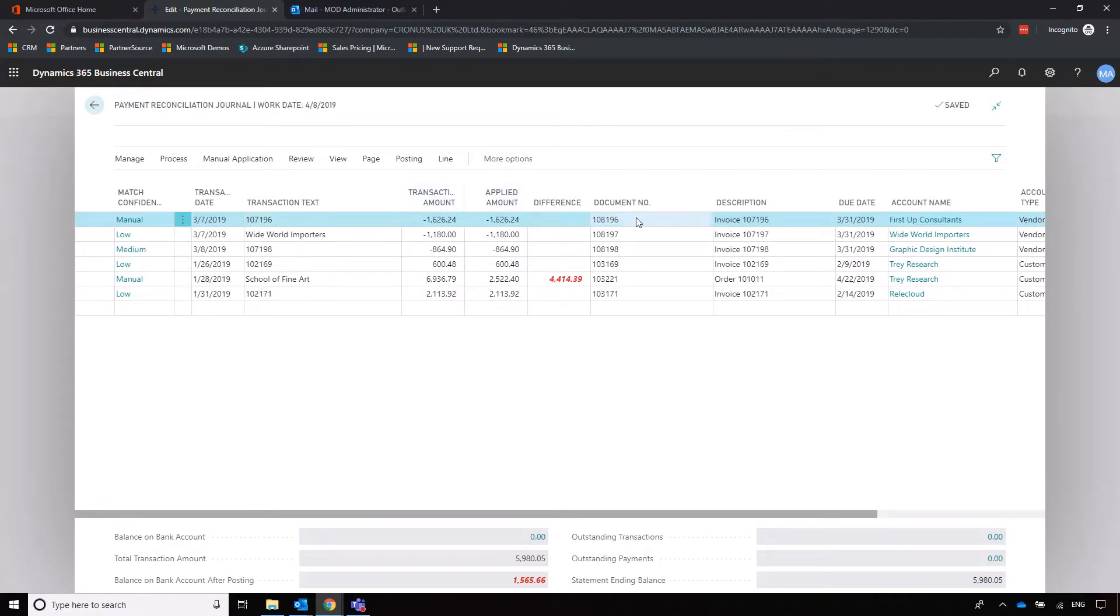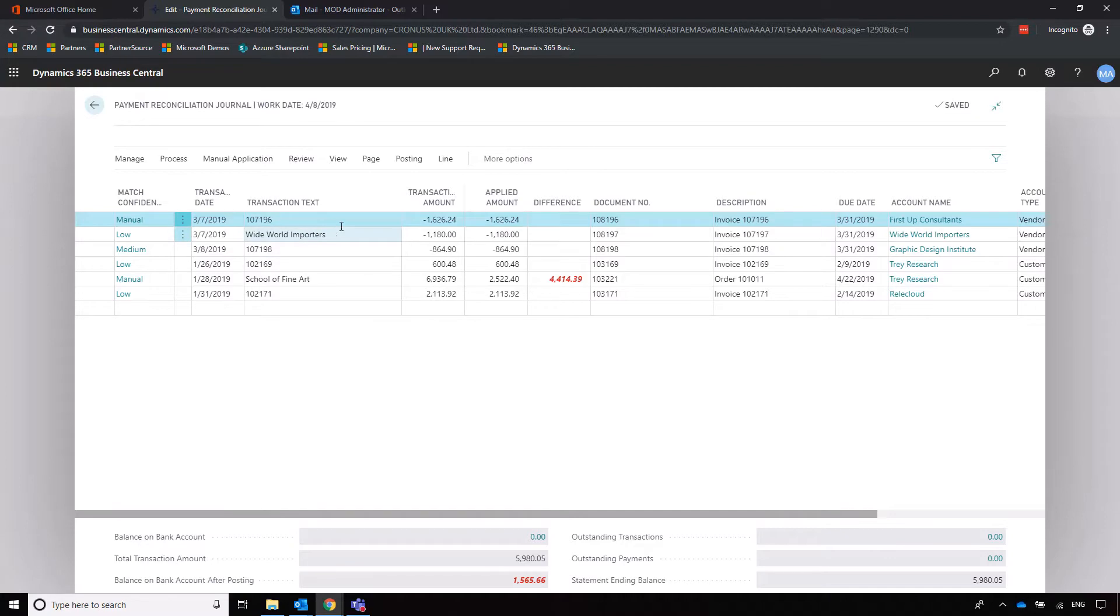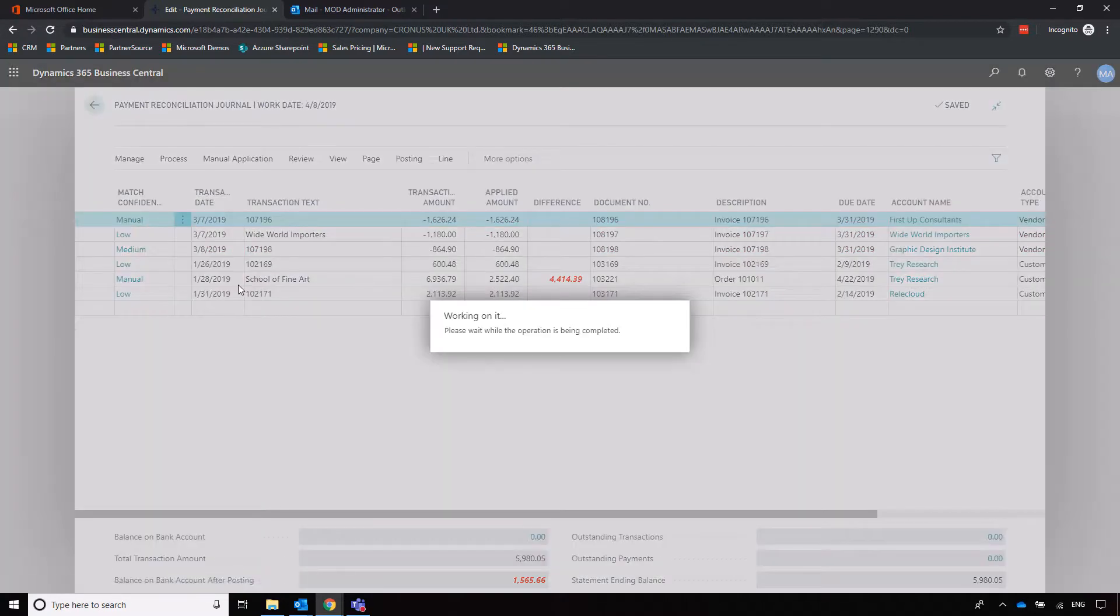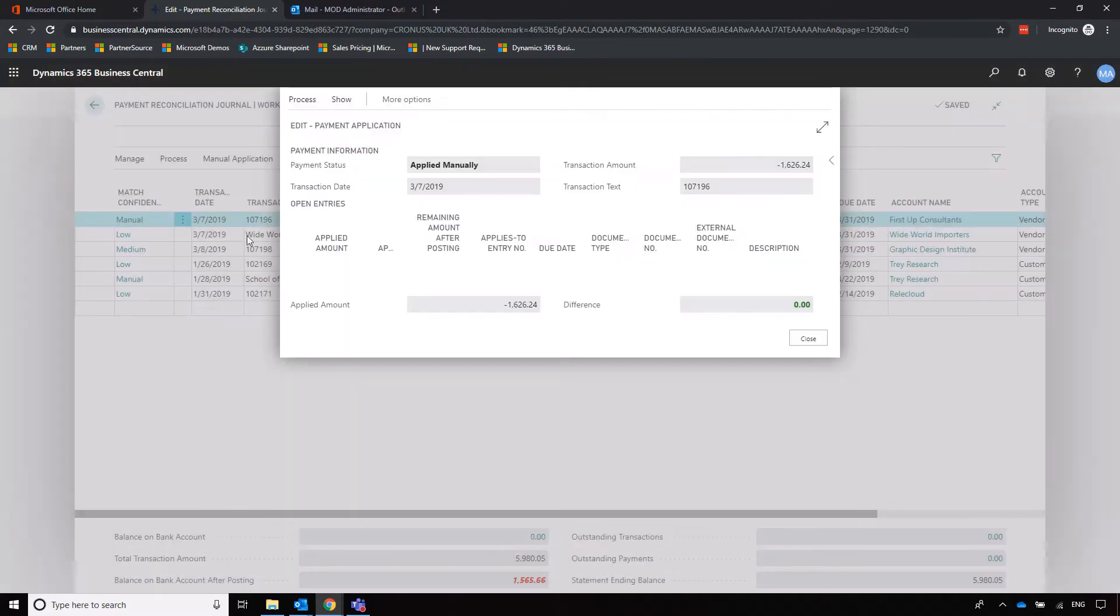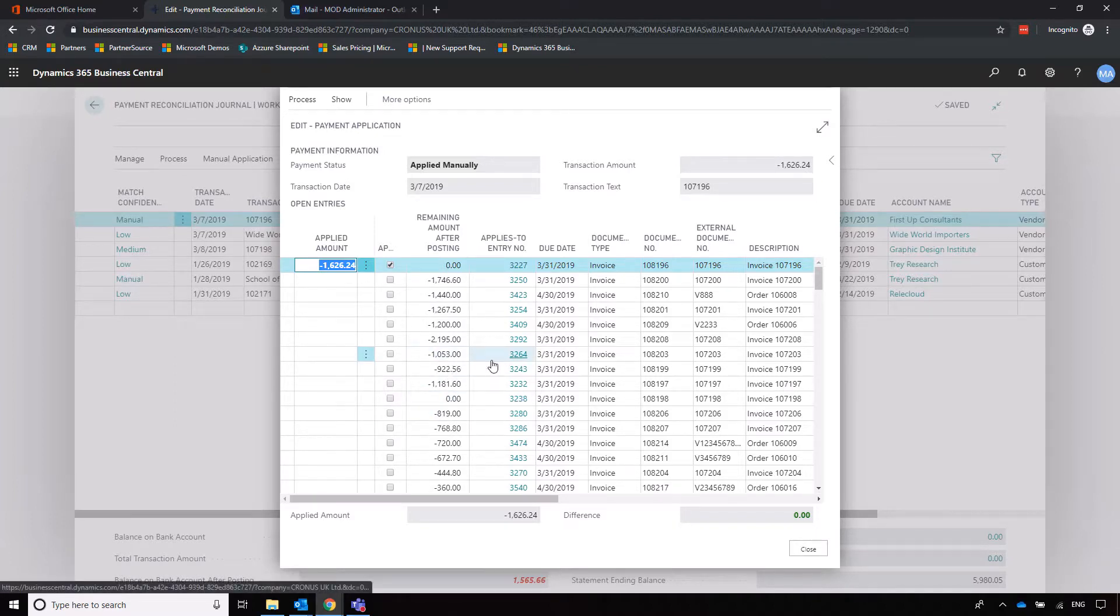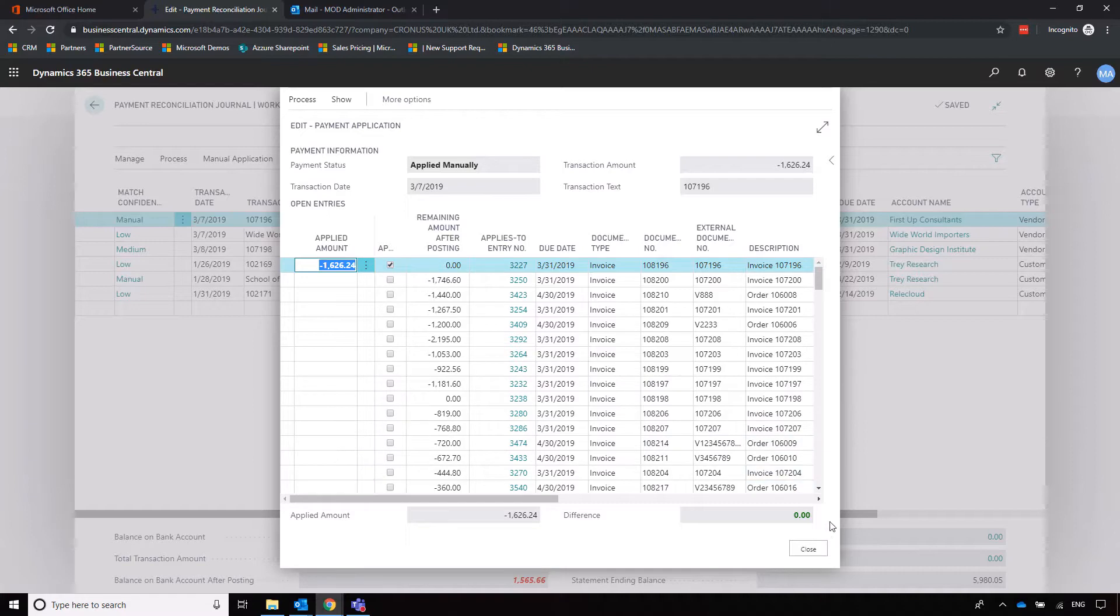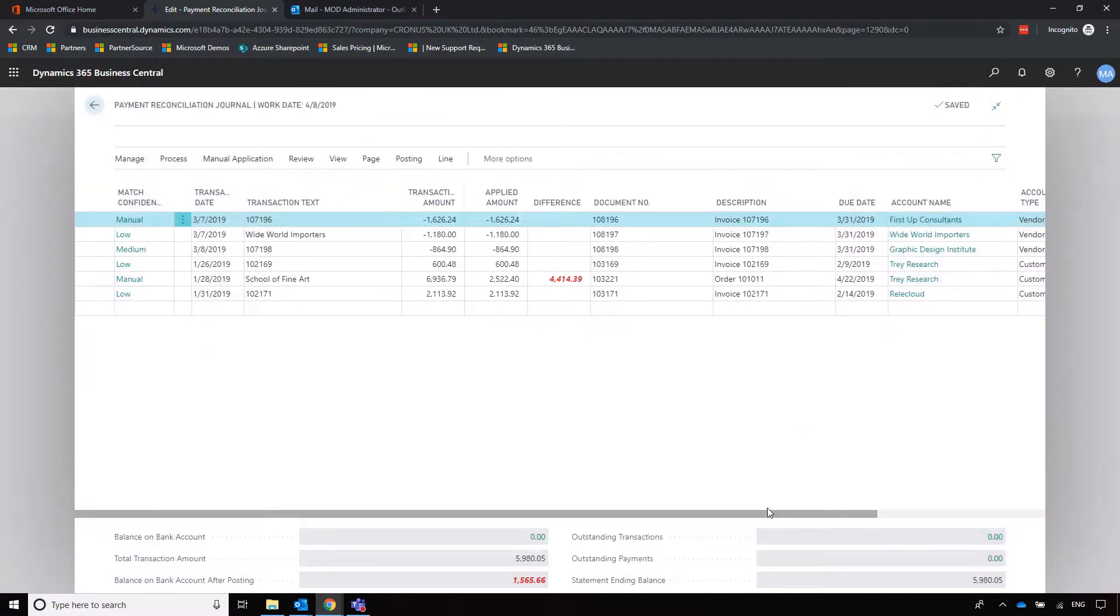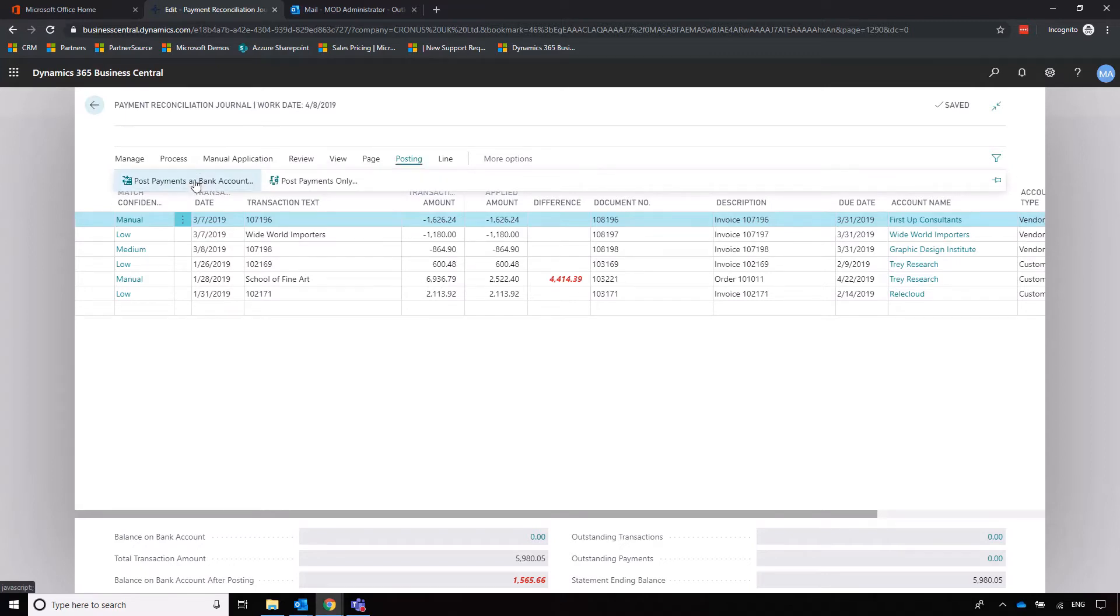Here we've got match confidence saying that we've seen sixteen hundred pounds go out of the bank account. We think that matches to this invoice for First Up Consultants. Is that right? We've got a manual entry here that we've applied it to using a similar mechanism to when we're using journals within the system as well. So it's very easy to start using your bank statement lines to automatically start applying some of those payments.